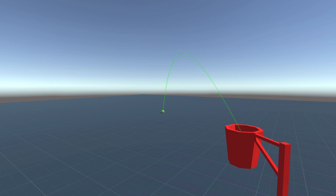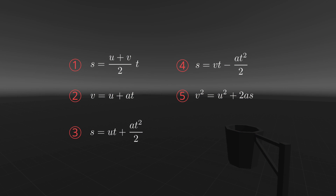Hi everyone. In the first episode I mentioned calculating the velocity required to shoot a ball through a hoop as an example of a problem that could be solved using the kinematic equations. In this video we'll be working through an example of such a problem, first solving it by hand and then testing our solution by programming a simulation of the problem in the Unity game engine.